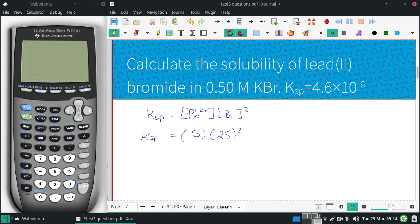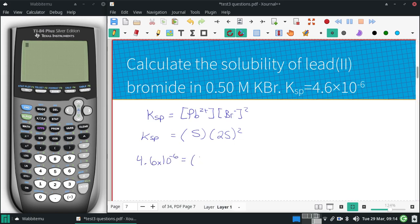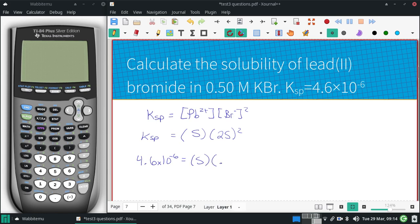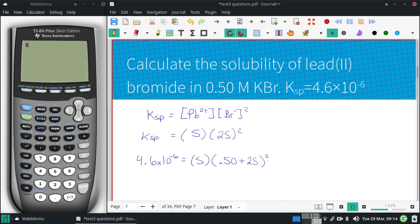But we're going to add some bromine to this ahead of time. So I'm going to be solving: 4.6 times 10 to the negative 6 equals — nothing is going to be happening to the lead — but this would be (0.5 plus 2s) squared.